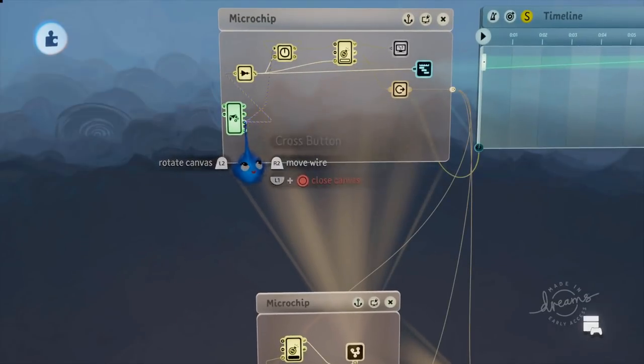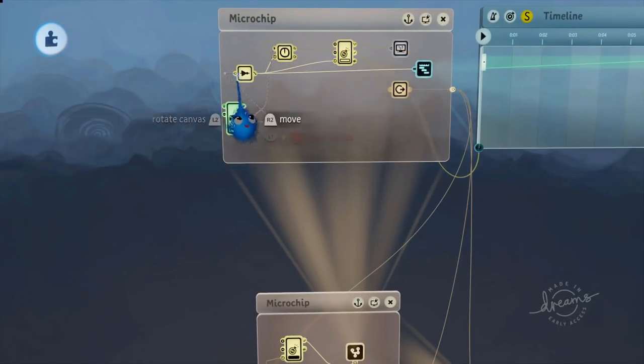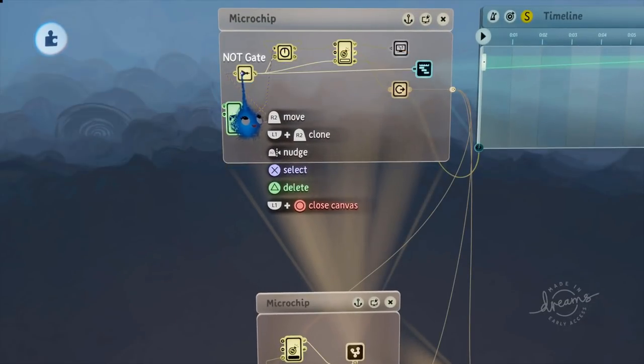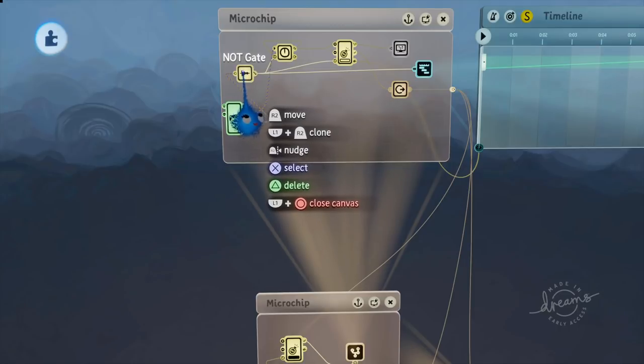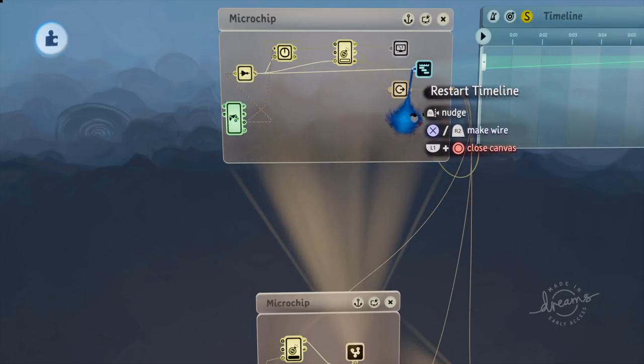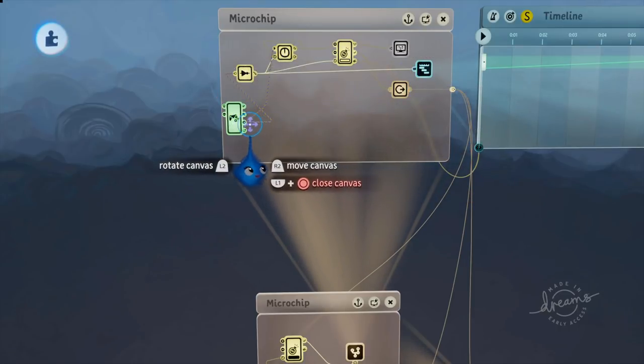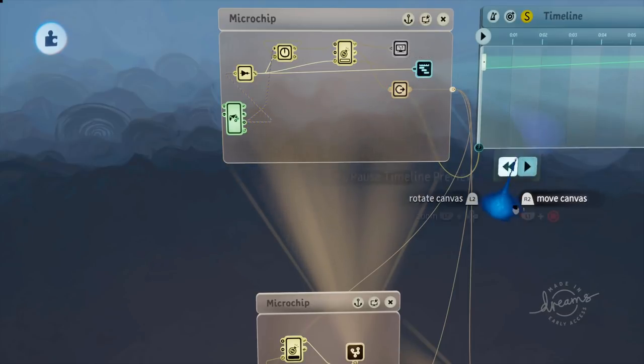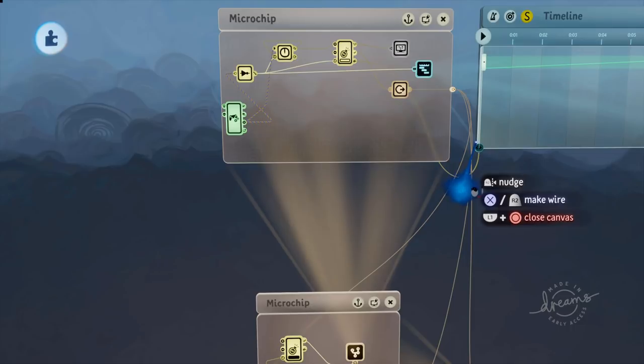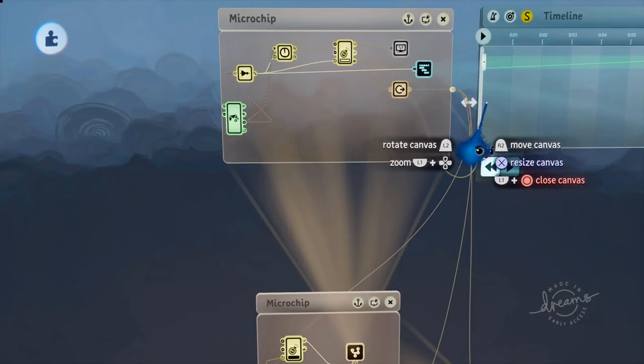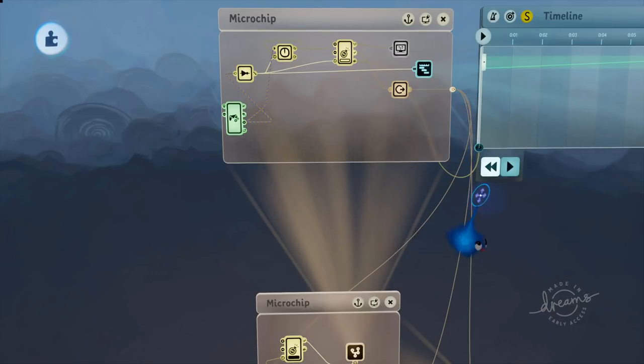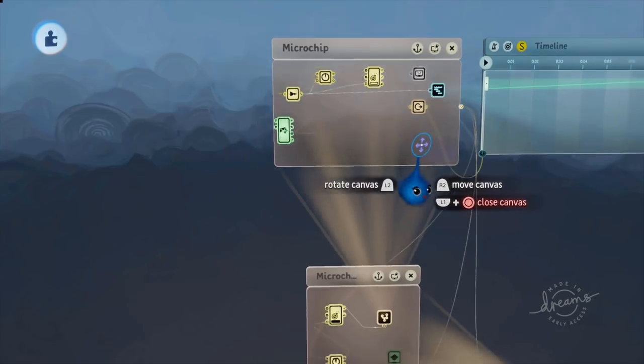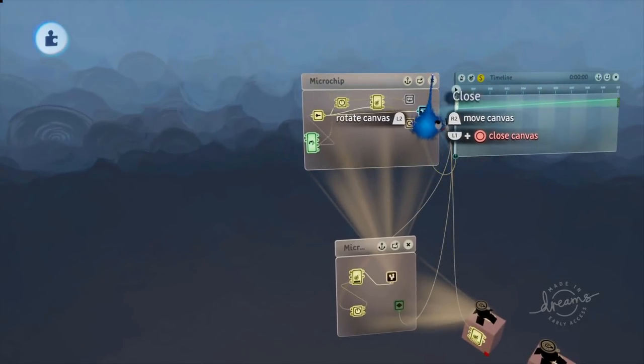Now the cross button is also connected to this not gate. This not gate is also connected to the timeline. This time it's connected to the restart. So when you let go of the cross button it's just going to move that playhead right back to the beginning and therefore it will drop down to the bottom. And that's what that chip is doing. There we go. Very simple.